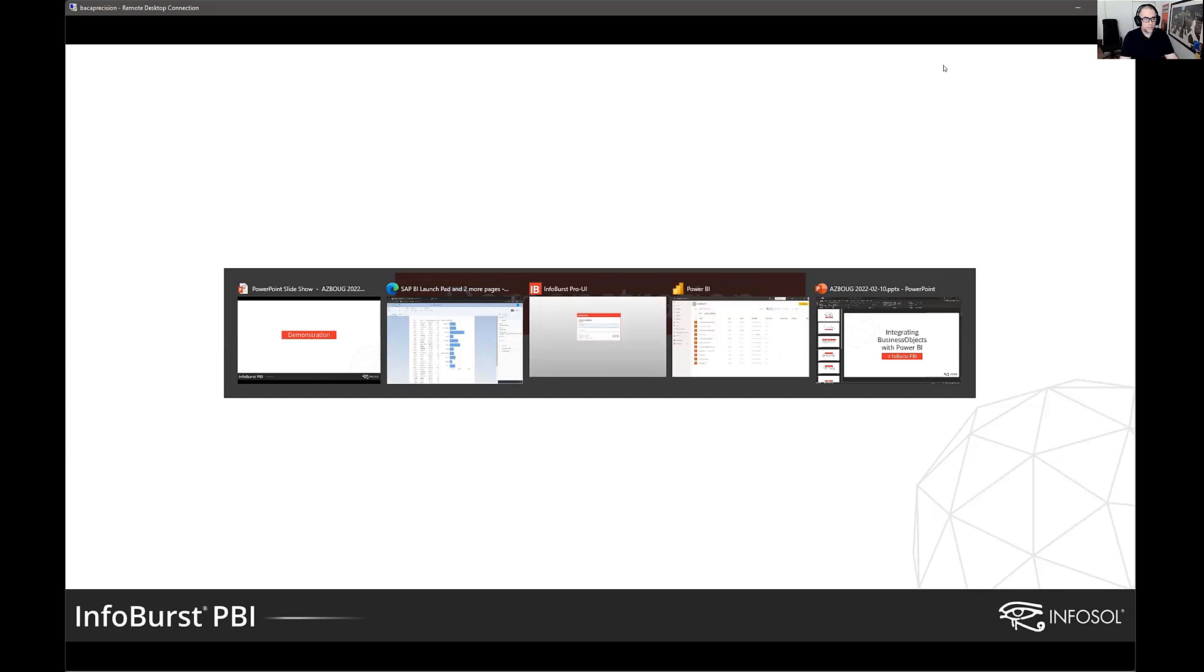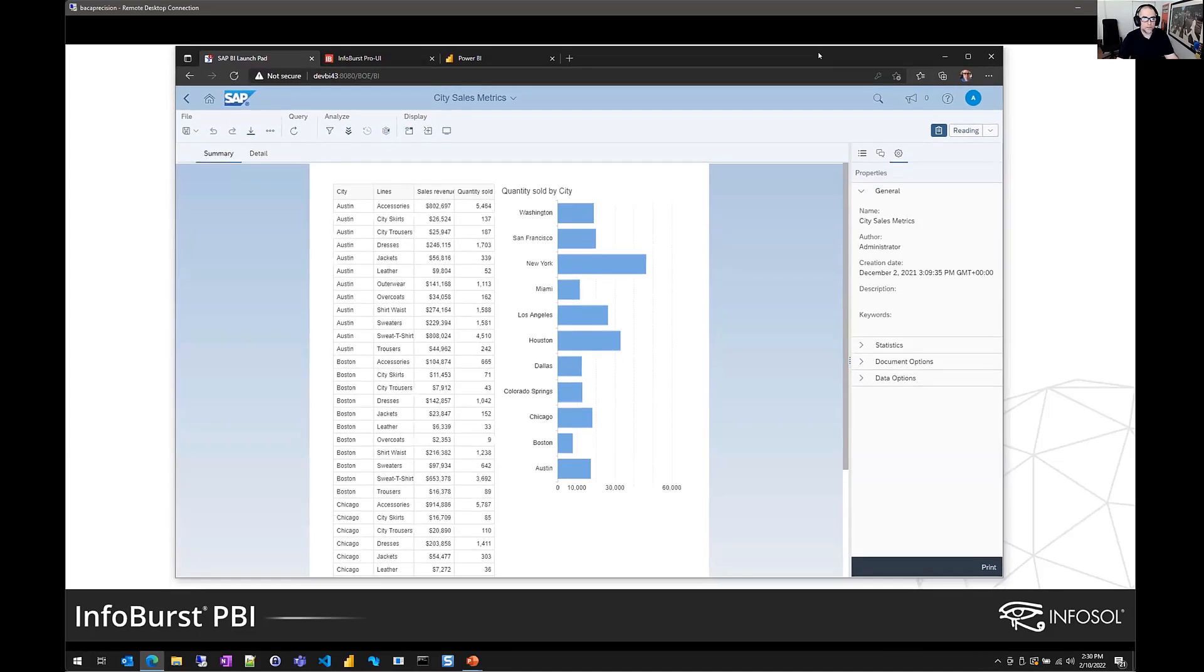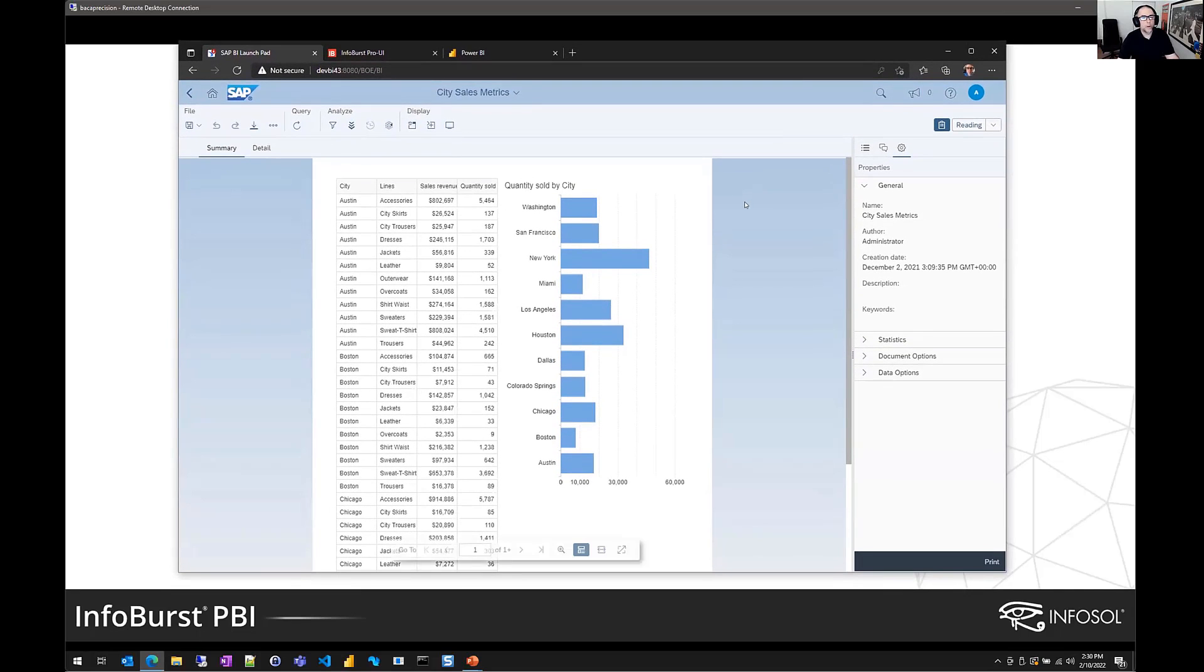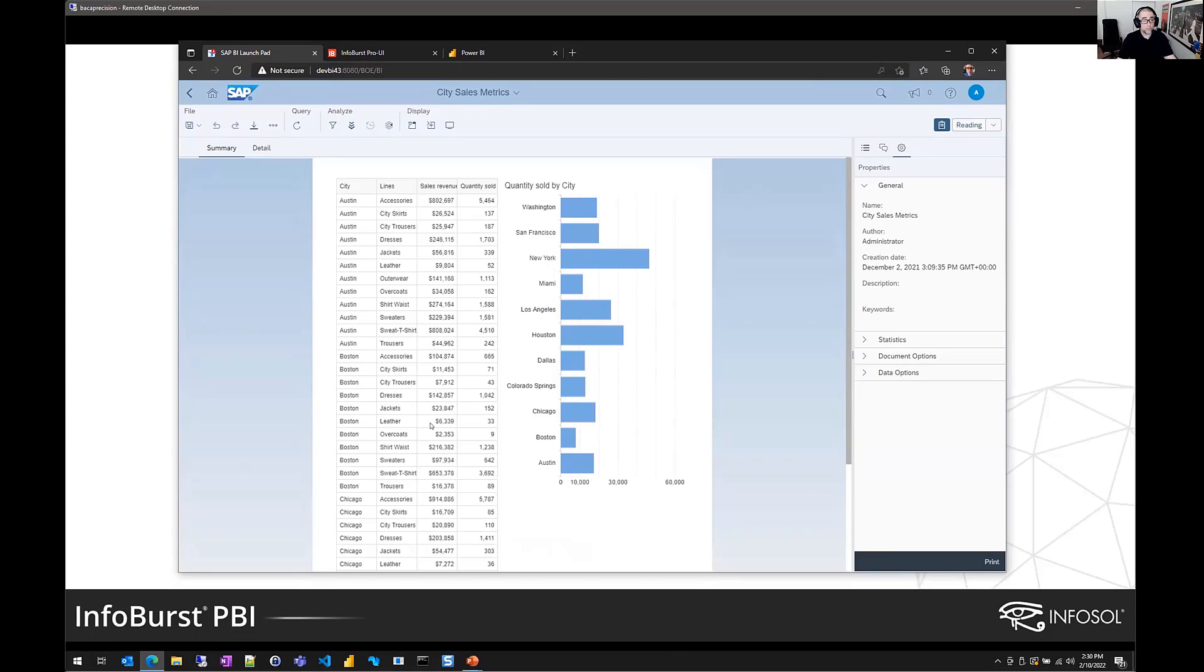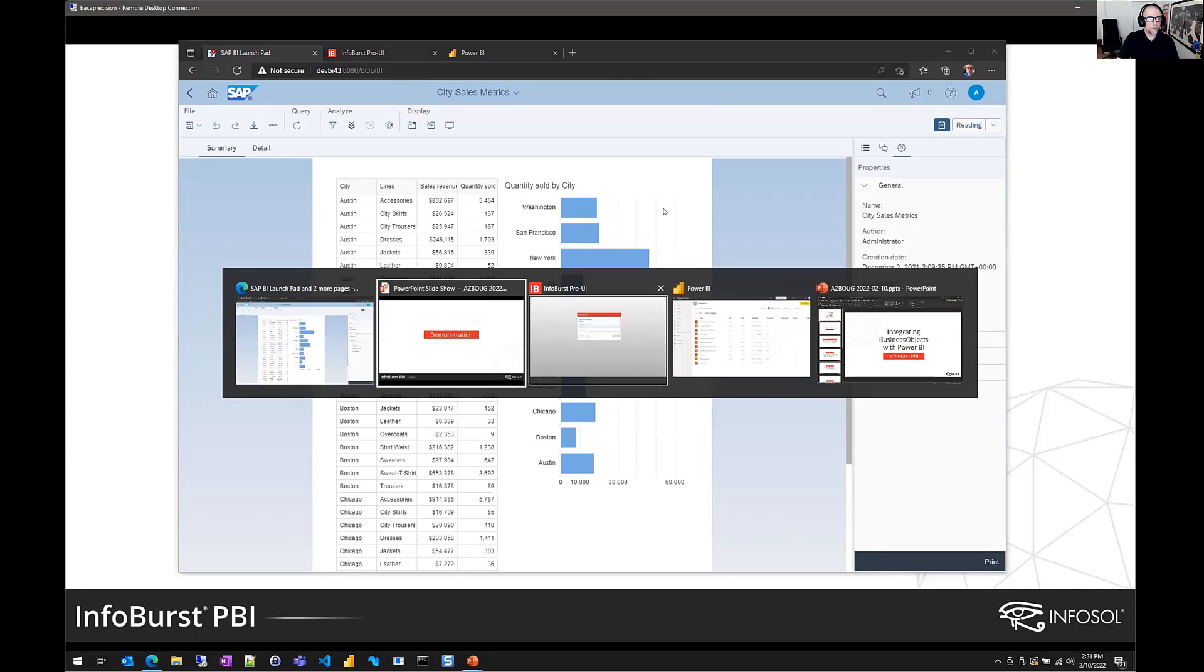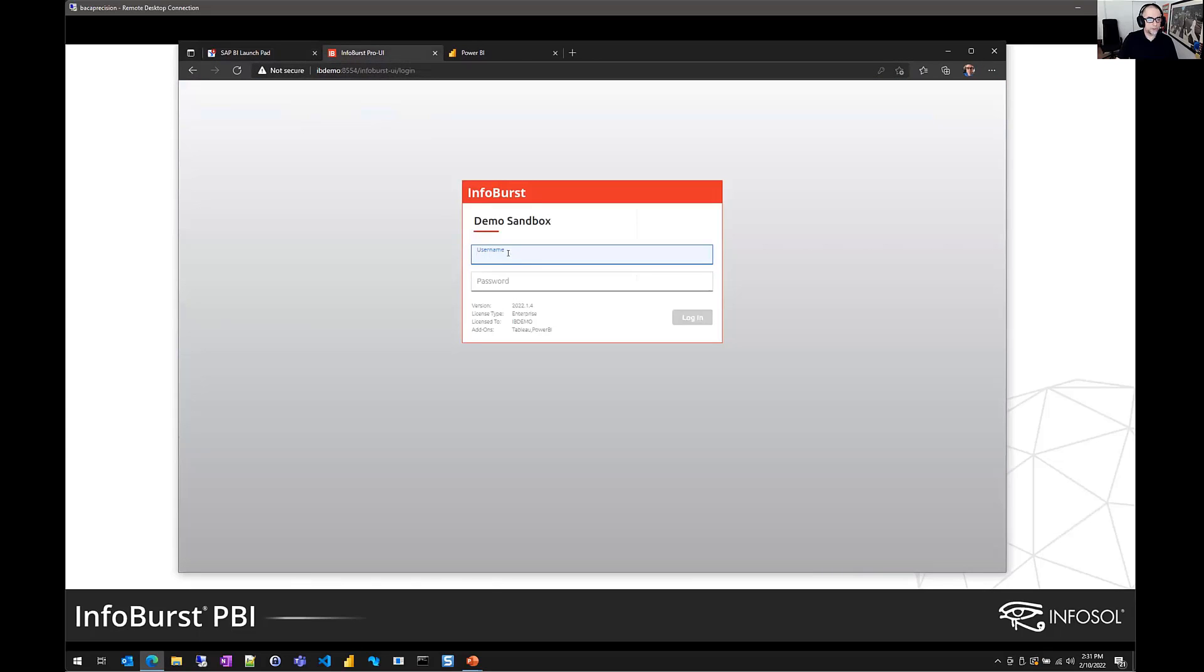So first, let's take a look at a little sample Webi report. So here, I want to extract the data in this table. I want to refresh the Webi report, get current data, extract that, transform it into what's called a dataset for Power BI, and then deliver that to the Power BI server. So I'm going to move over to InfoBurst.